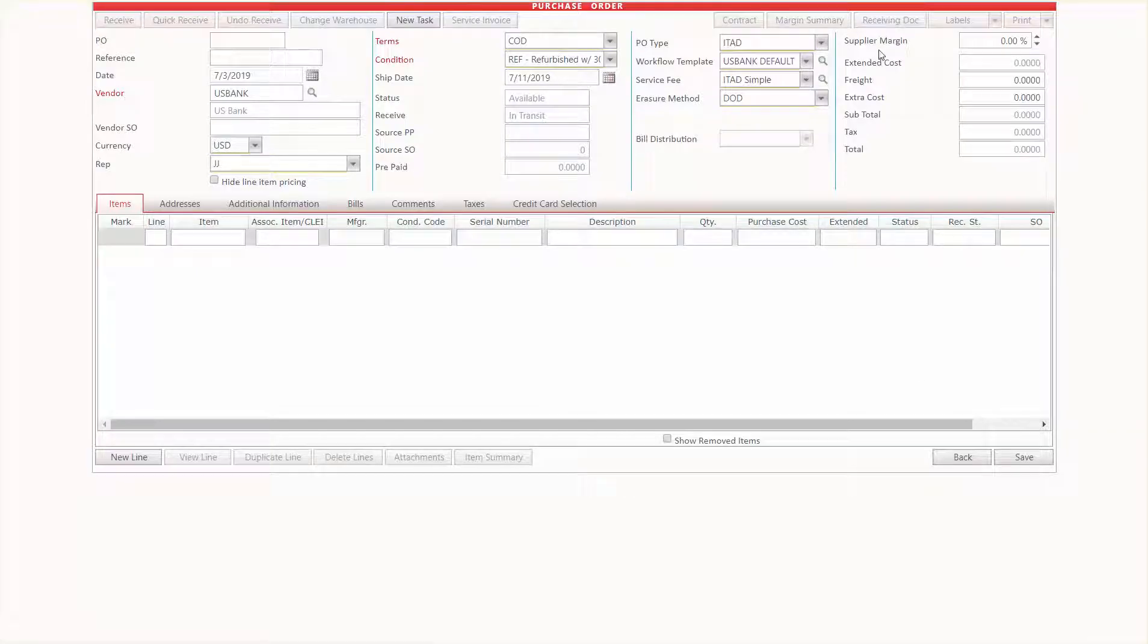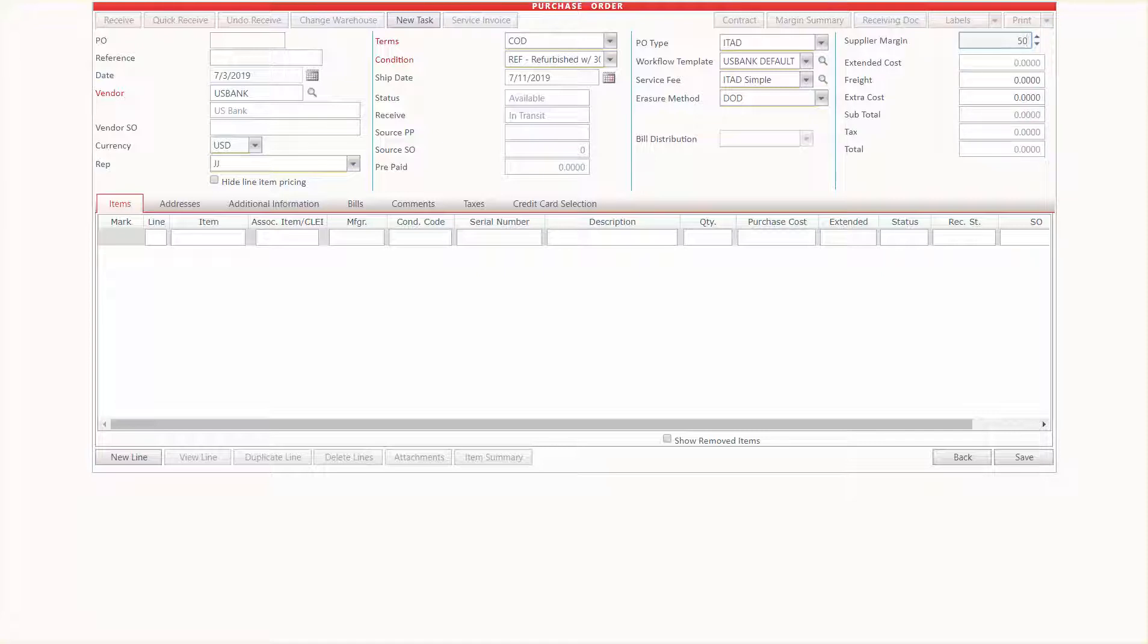I will also point out for those that are doing consignment projects, if you're doing that, if you want to set this up as a consignment job, all you need to do is just type in what their consignment supplier margin percentage is right here when you create the PO, and then this will trigger the margin to be automatically assigned to them in their consignment reports.